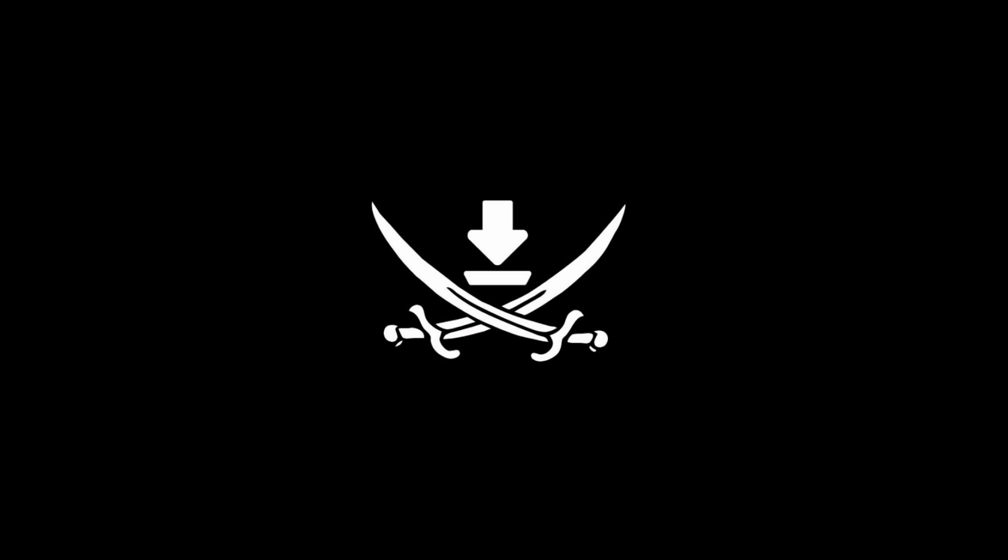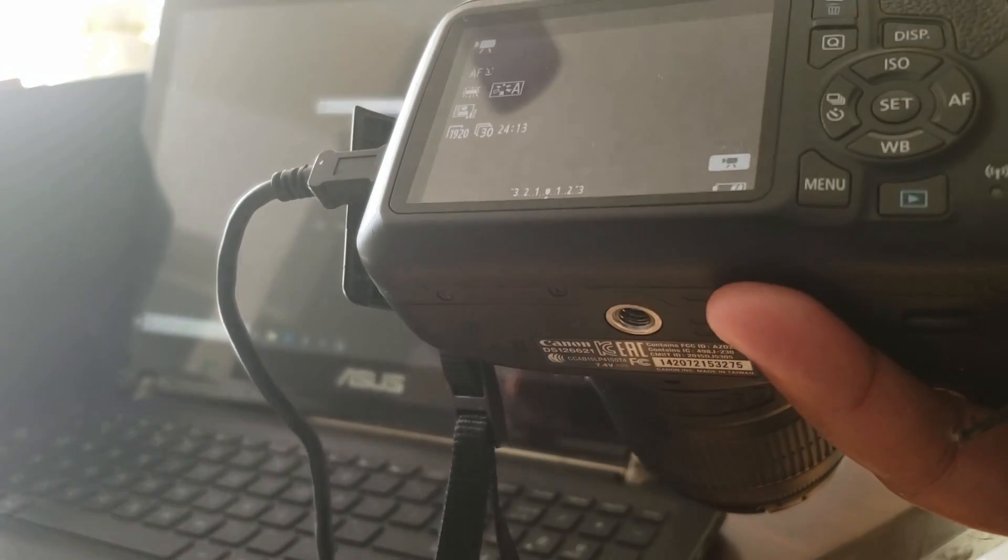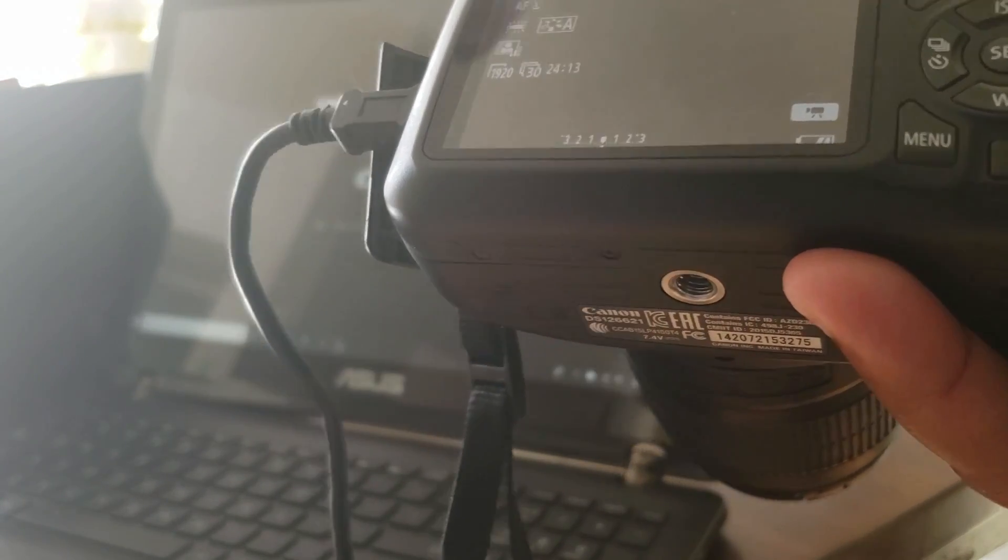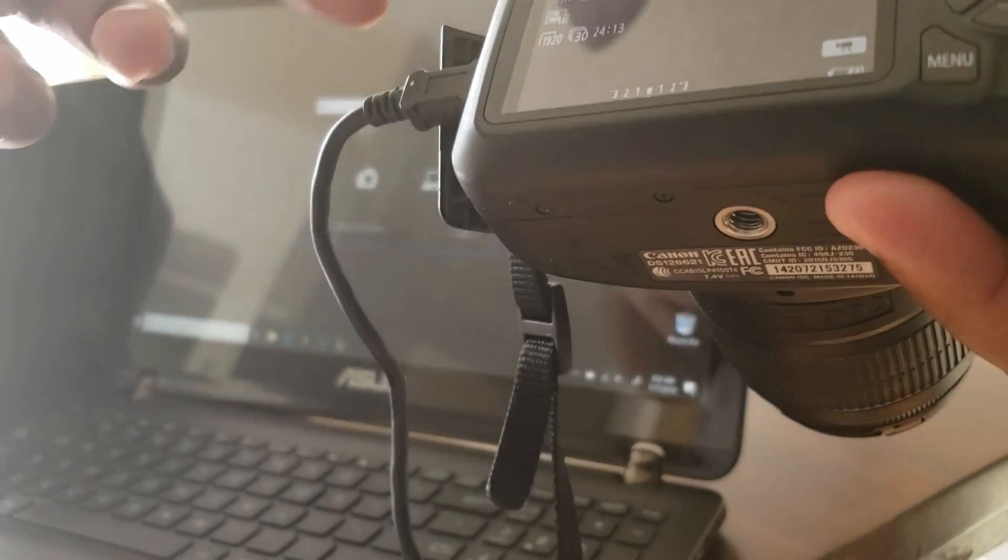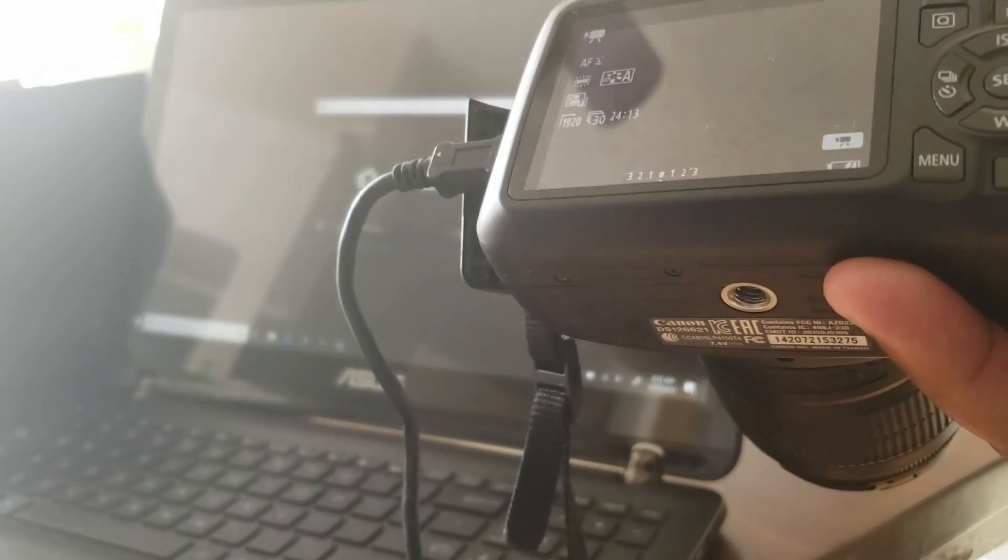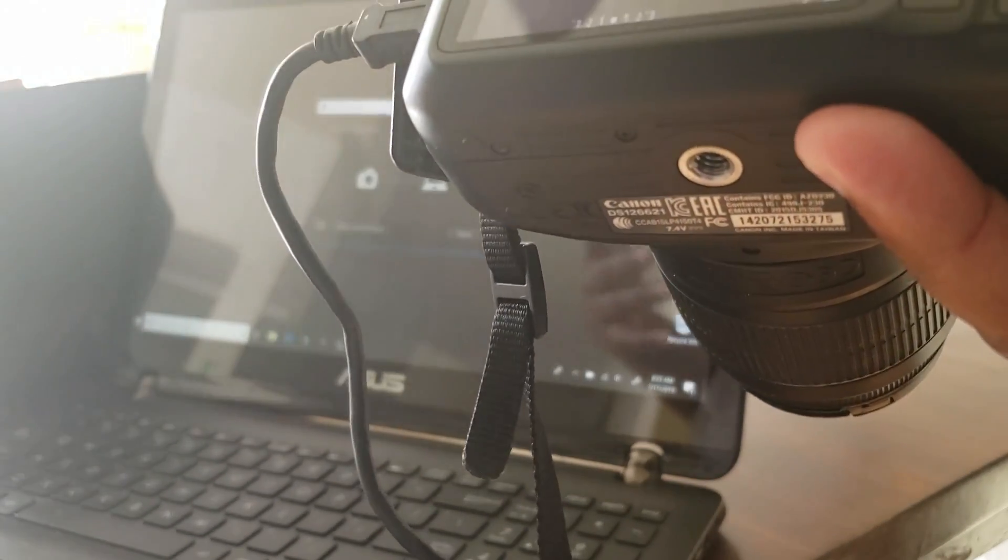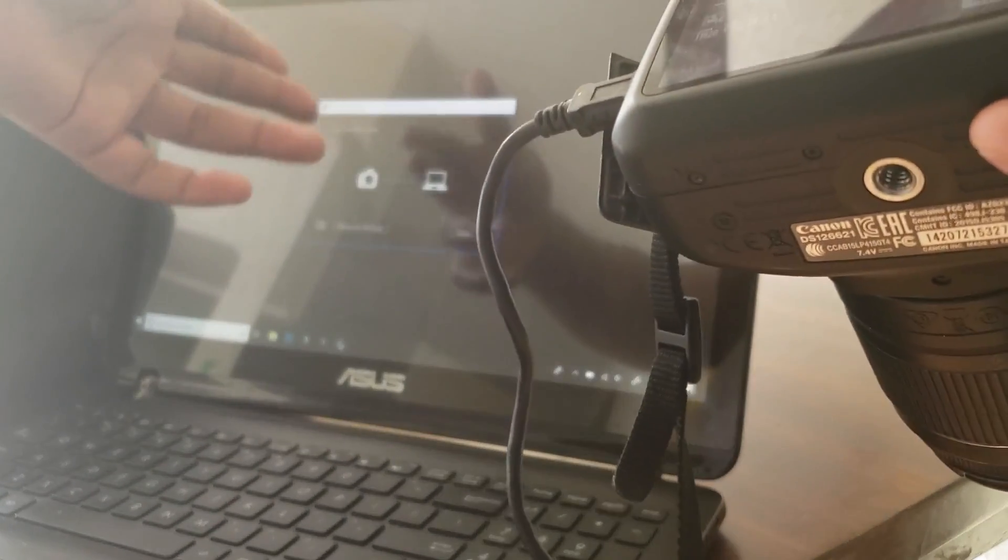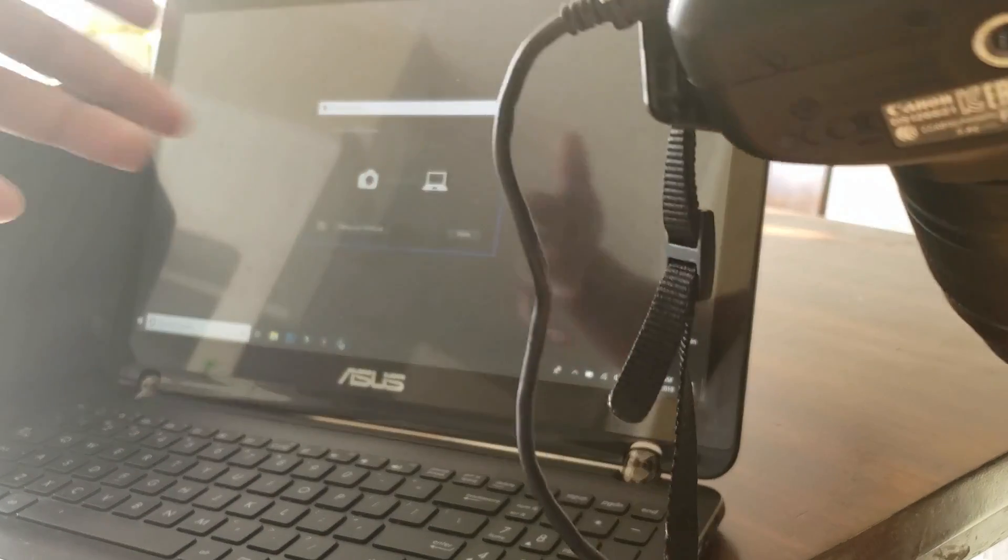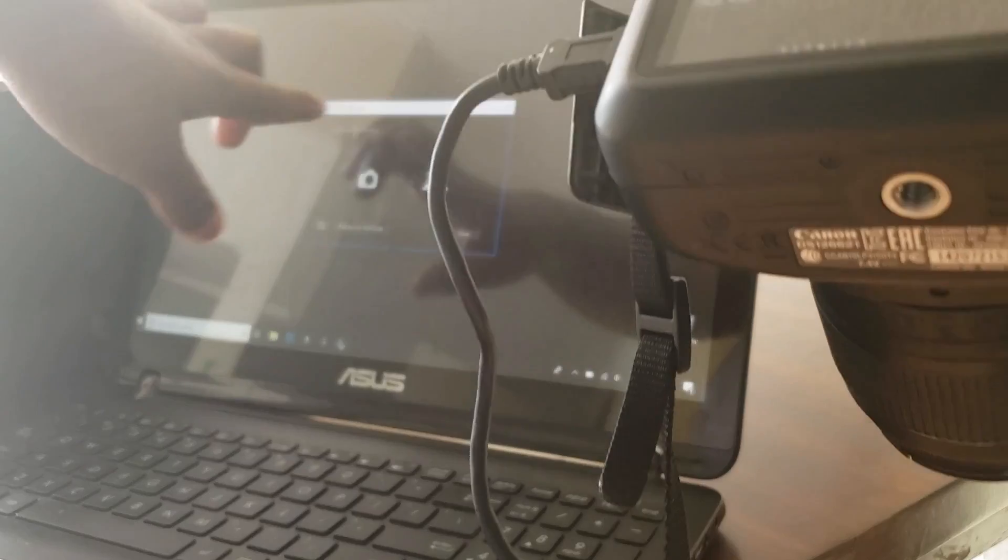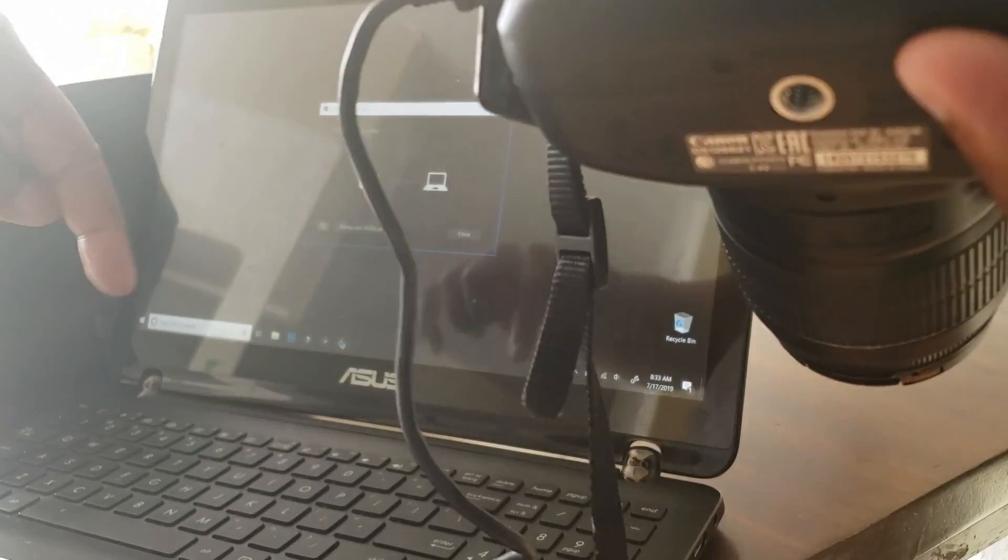This video is for anybody with the Canon T6 or anything similar, or just for reference in case you need to know this in the future. If you try to connect your camera to your laptop or desktop computer and it just won't connect for some reason, you have the program downloaded, you have the USB connected on both ends, but it's just not connecting. If you don't have the program already, check the description box below.